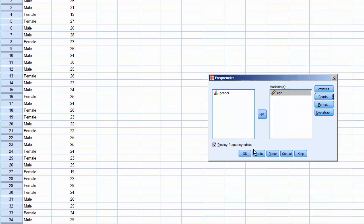For simplicity, uncheck Display Frequency Tables. Click OK, and it processes.